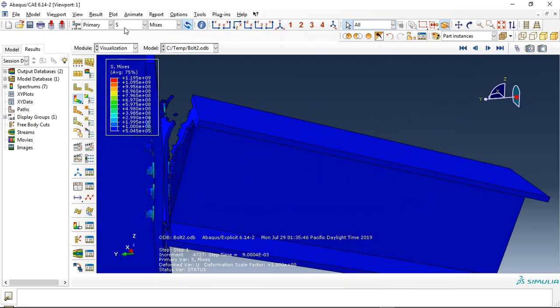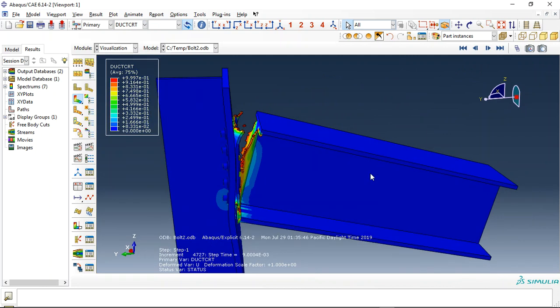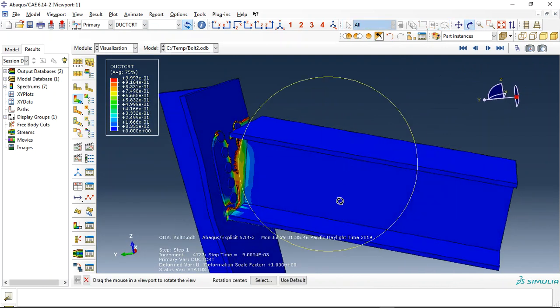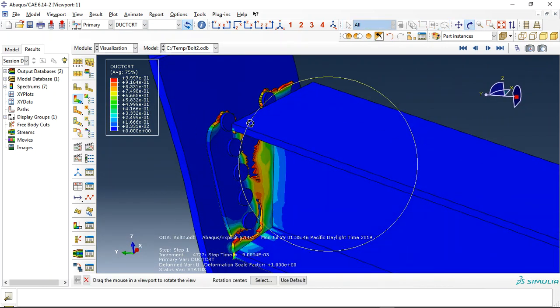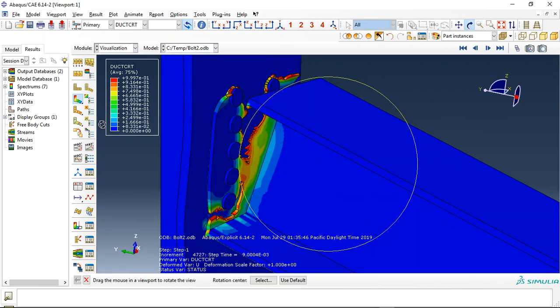Oh, the ductile damage criterion. This is the ductile damage.